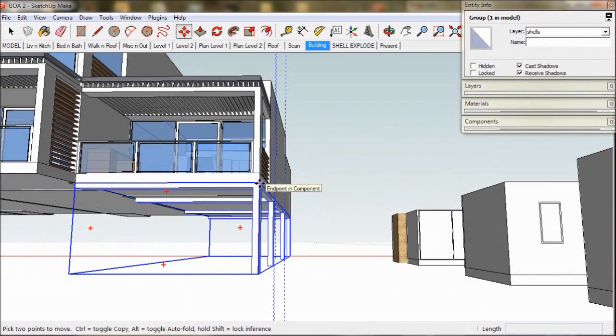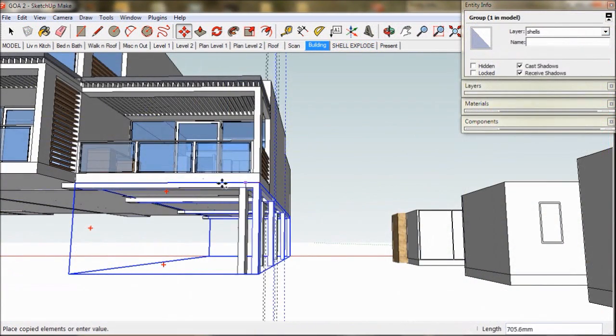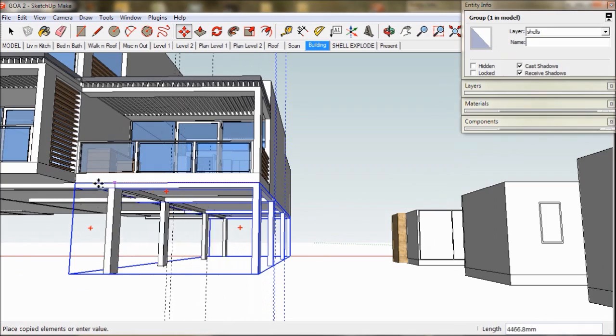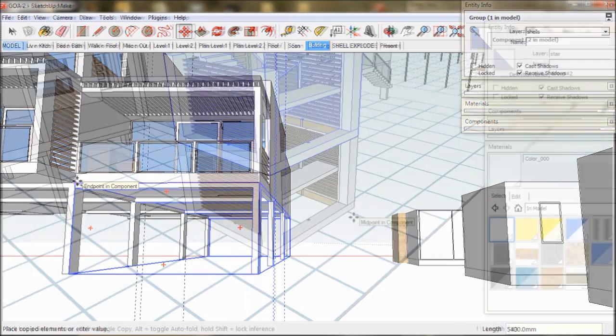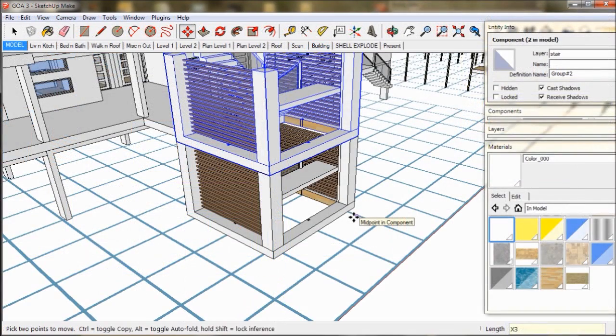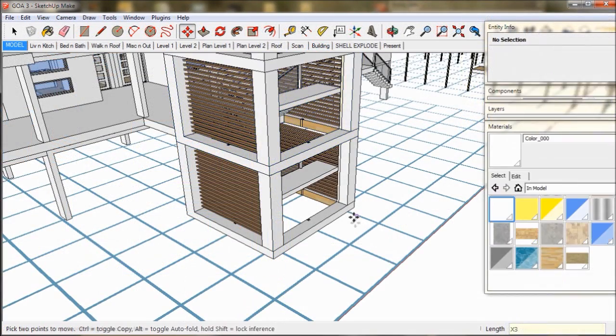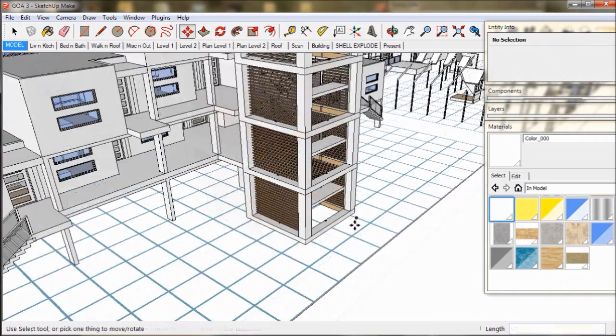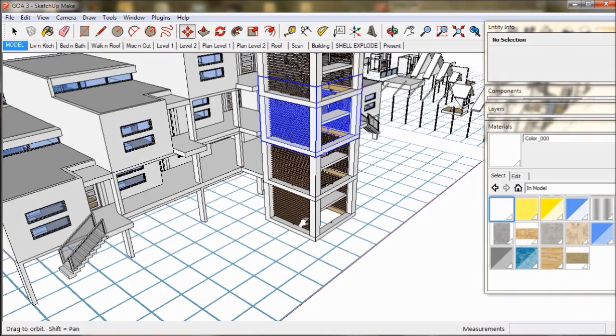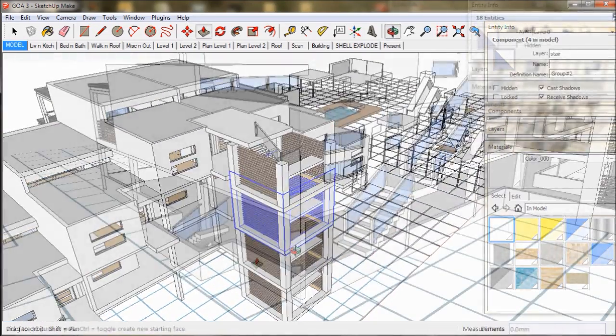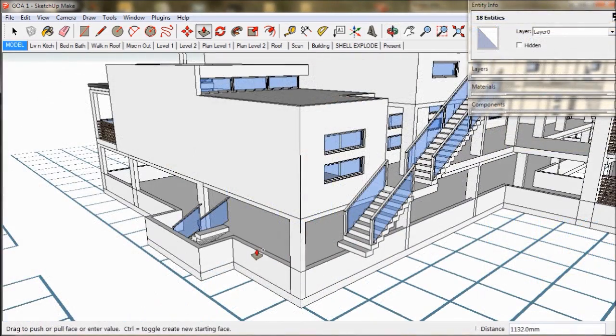We made an underground car park and designed this stair and elevator. We then created retaining walls and a pool and spa.